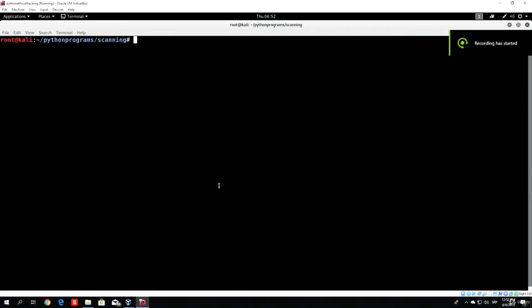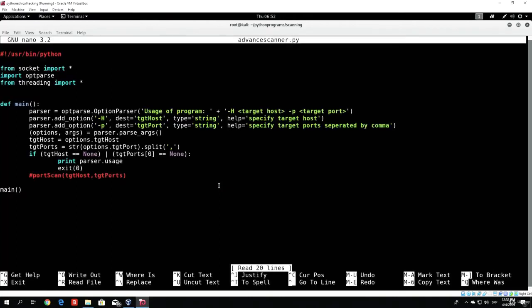Hello everybody and welcome back! Right now let us continue with coding our advanced scanner. Let me just nano the program itself. In the previous video, as we saw, we managed to actually create the help options for our user.